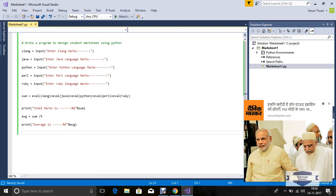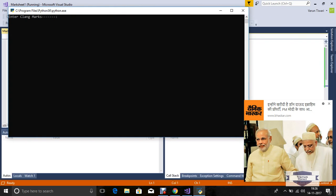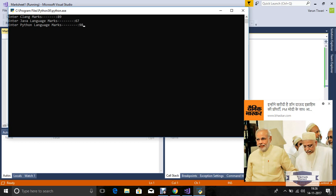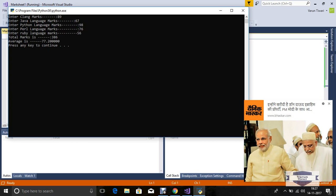Now save this program and compile. Here we see the input for C language marks. Input through keyboard: 89, then 67, Python marks 45, 98, Perl language marks 76, and Ruby language 56. Here we see the total marks is 386 and average is 77.2. So you can easily input through keyboard in Python.